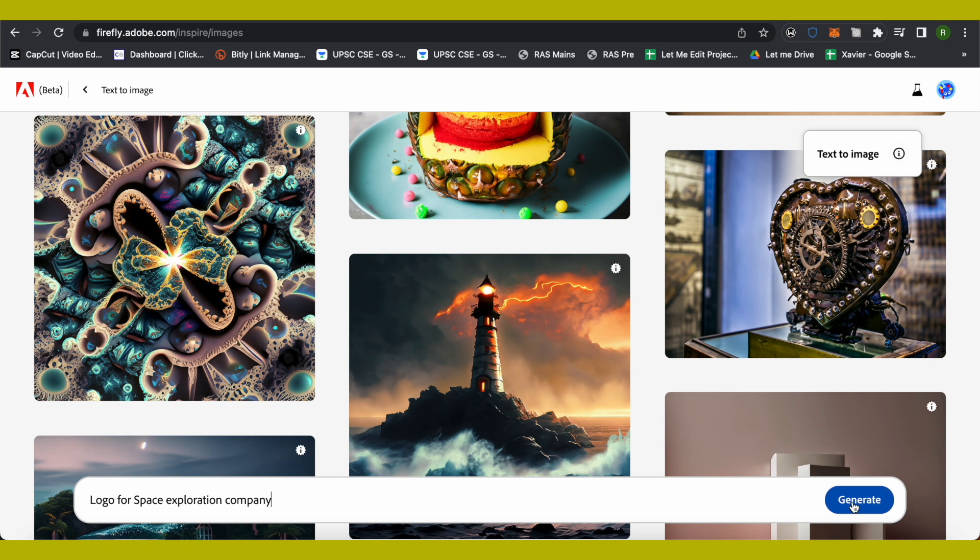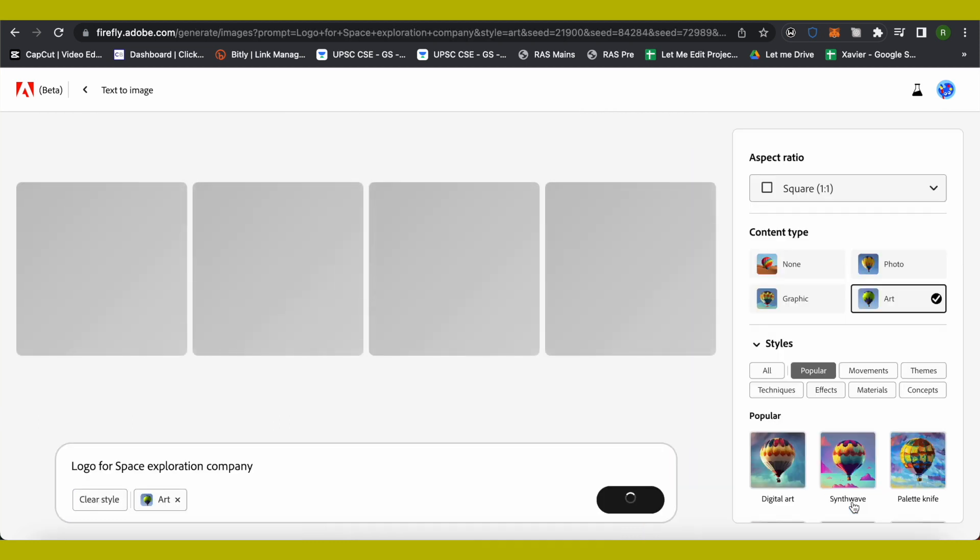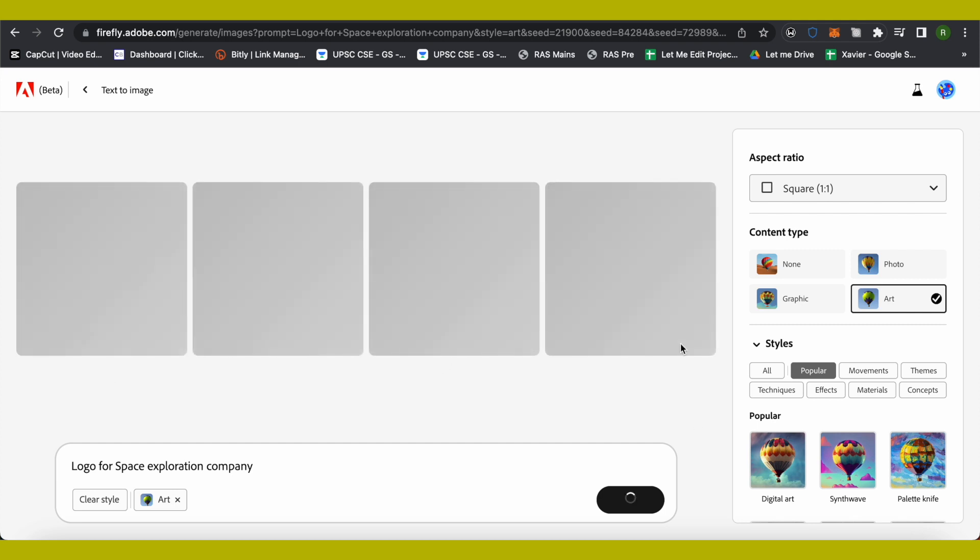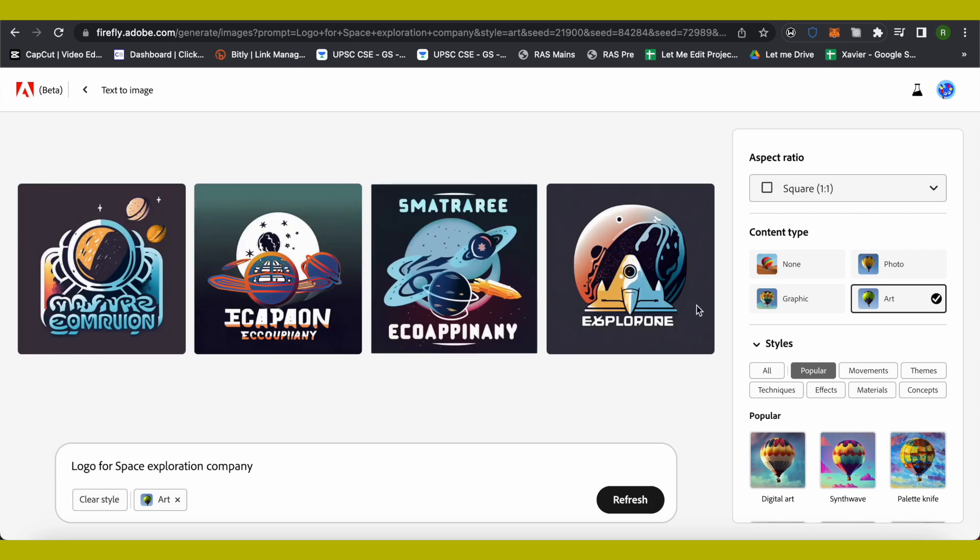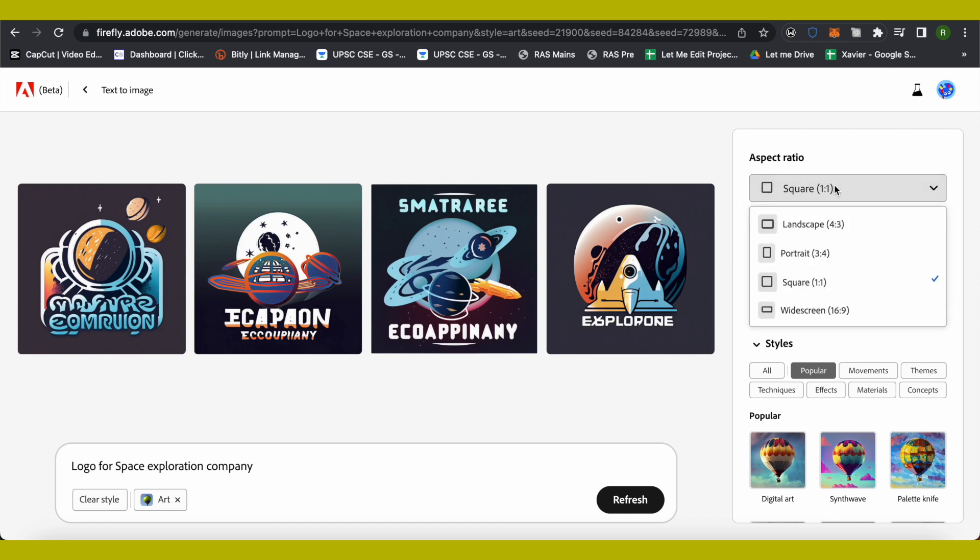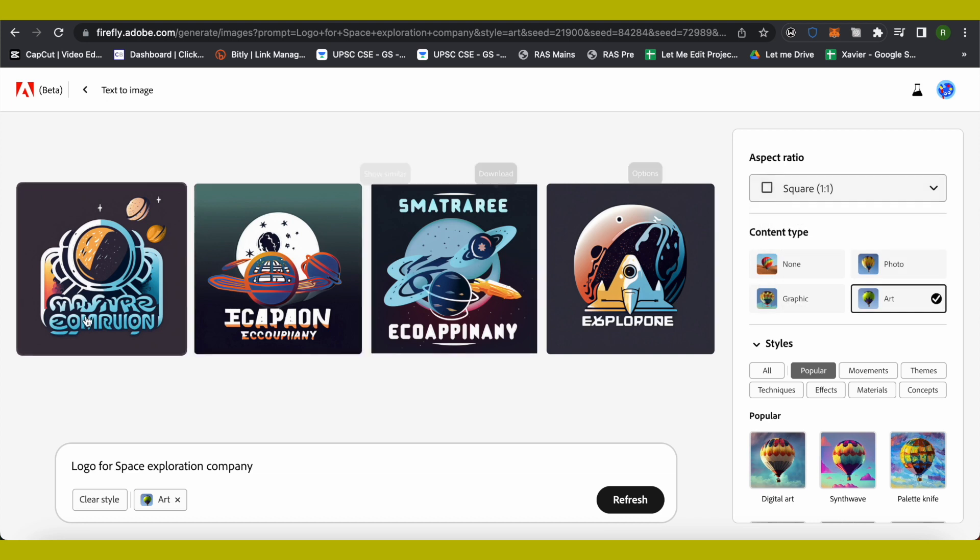After that, you will be getting four different options to choose from. Usually the logos are in square format. You can change it if you want to by just clicking over here according to your needs and requirements. The logos are quite good, to be honest.